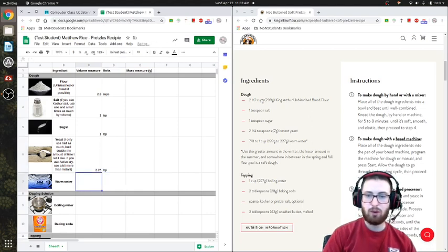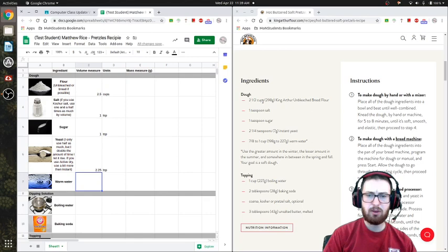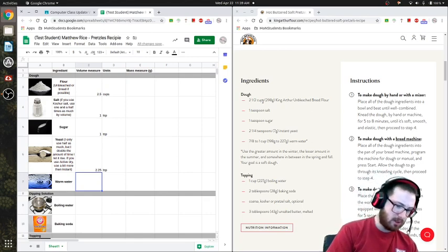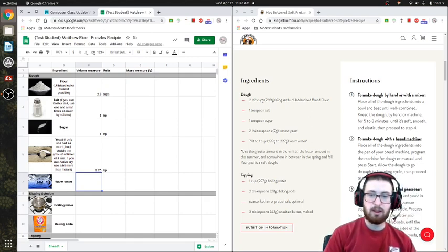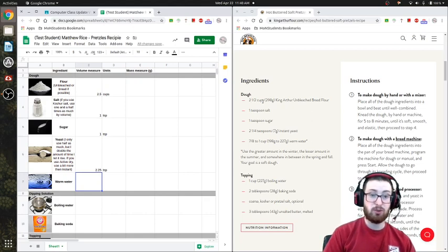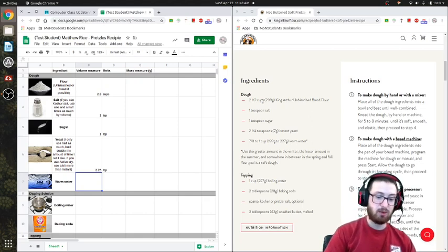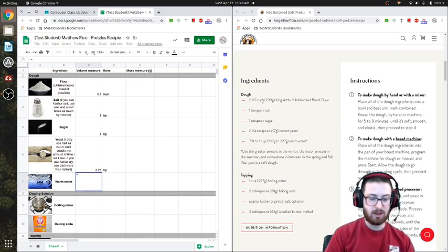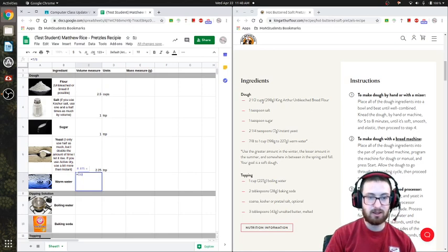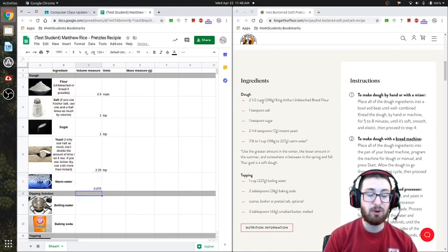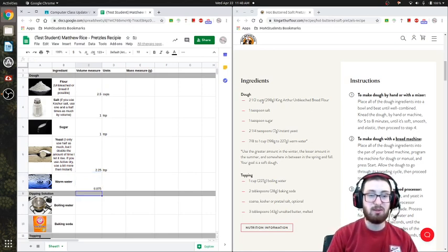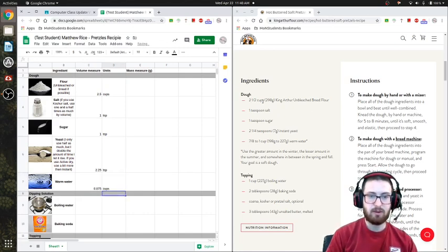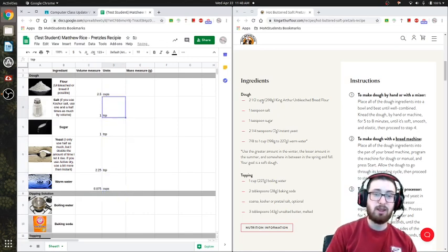And warm water. Since right now it's kind of springtime, I think we're going to go with that seven over eight, which here's a cool trick. You can press equals seven over eight, and it'll convert it to a decimal for you. Just like that. It's pretty neat. And that's cups. Alright.